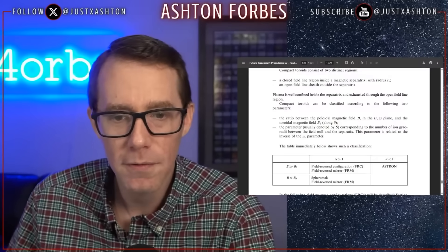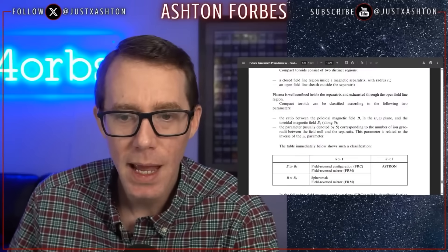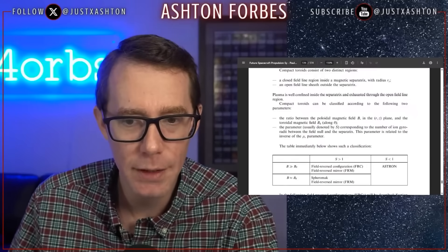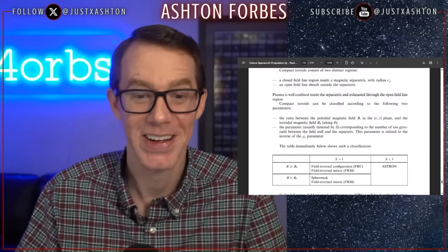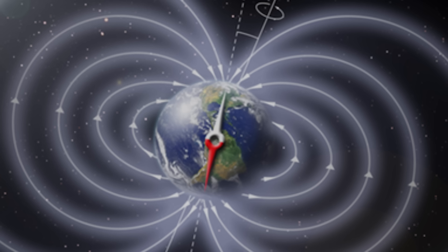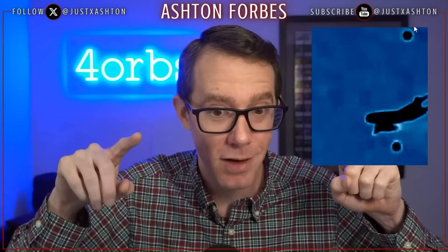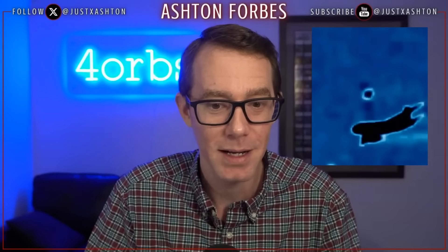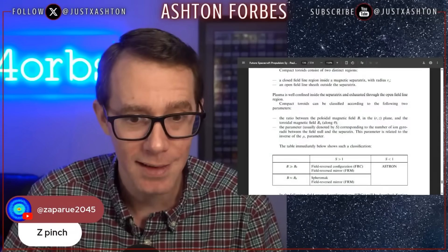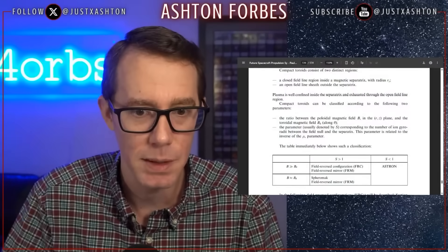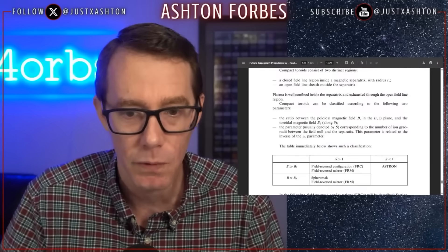Plasma is well confined inside the separatrix and exhausted through the open field line region. The open field lines are the axial lines. So if you take your plasma orb, the open field lines are the toroidal lines that go around the planet, just like planet Earth. Where does the exhaust come out in the plasma orbs? Right through the open field lines. And yes, it is not only like a Z-pinch — the theories come from the Z-pinch. He even says it in this textbook.